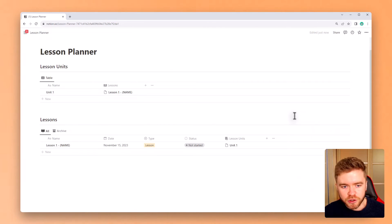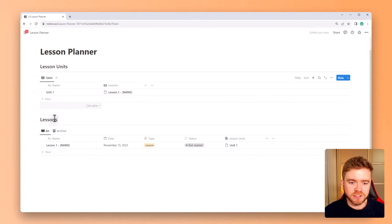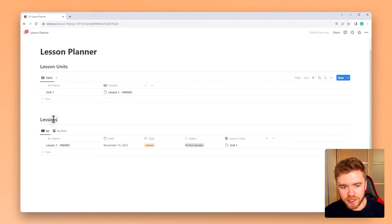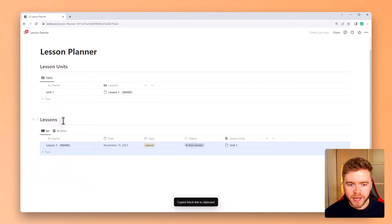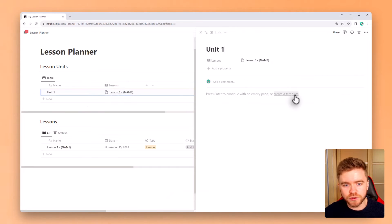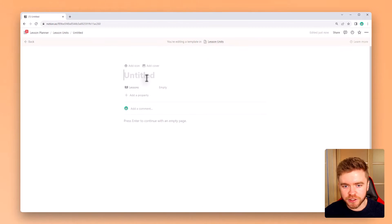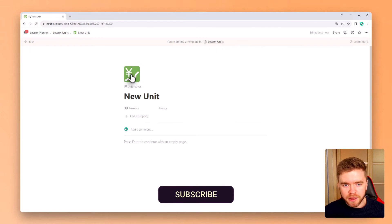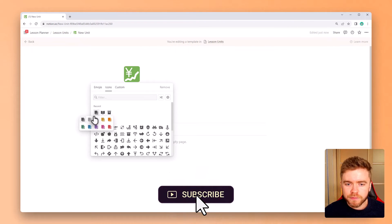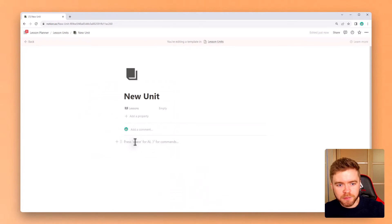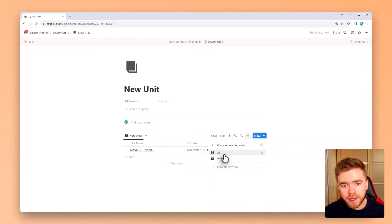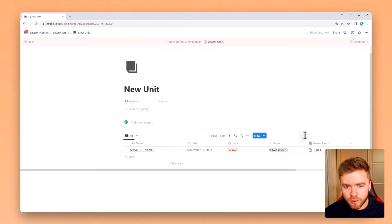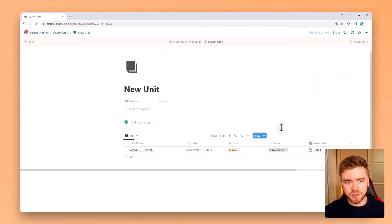We're now going to do some notion magic and have the lesson unit pages properly show the lessons that are tagged to that unit. So to do this we're going to go over to the lessons database and click on the six dots on the left and we're going to click on copy link. Open up the lesson unit page and then click on create a template. Then click on full screen so it's a little easier to work with and give our new lesson unit template a title. We'll call it new unit and then give it its own custom icon. Okay after that go to the page itself and paste the database that we copied earlier by hitting control v and selecting create linked view of the database. This is how we can create a linked view of all of our lessons inside this lesson unit page.